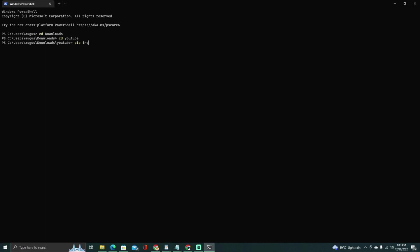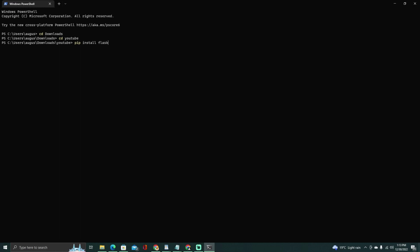Install the required libraries in the same folder with the script by running the following command: pip install Flask.